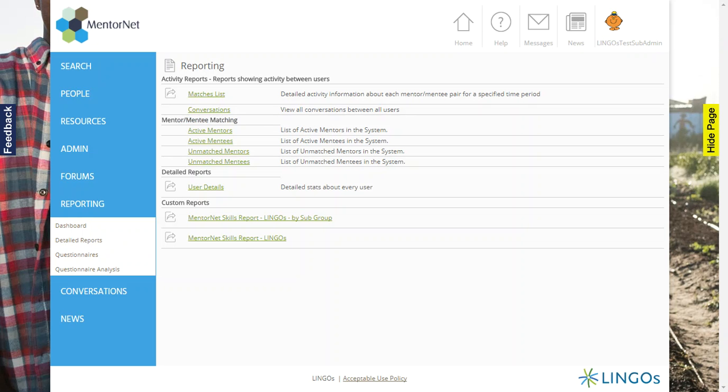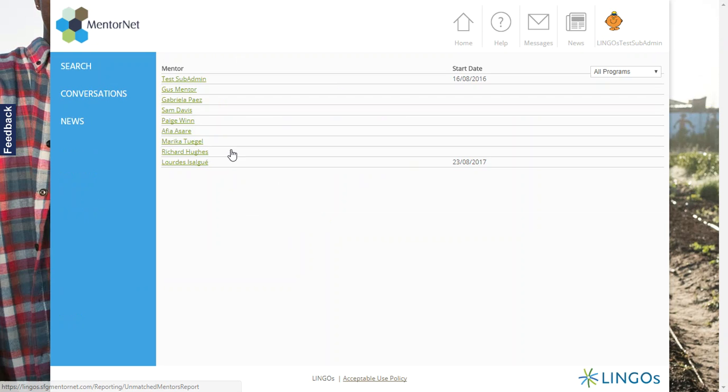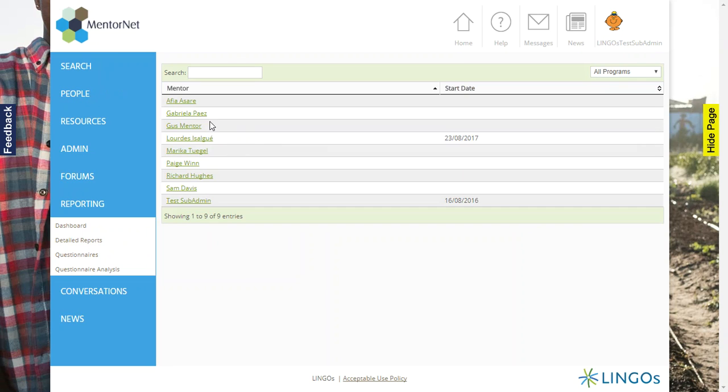So if I go back, if I want to go to unmatched mentors, you'll notice that there is no downloading option. It just appears on the screen.